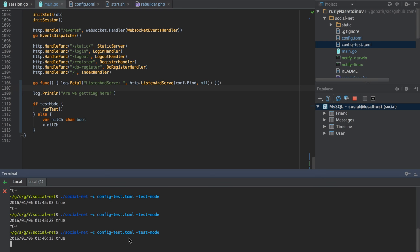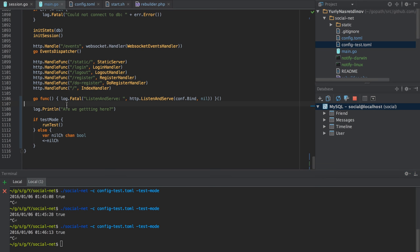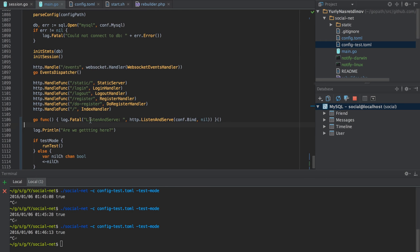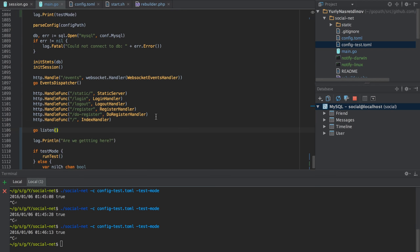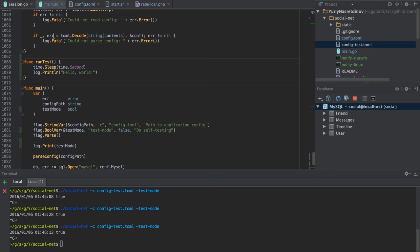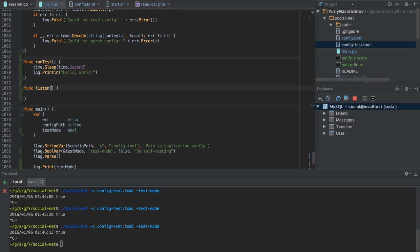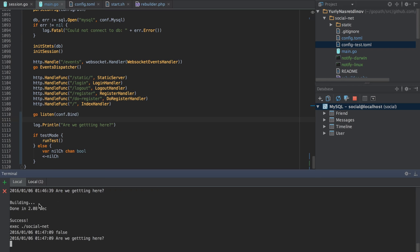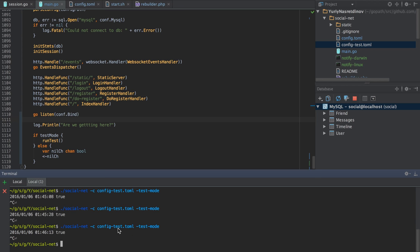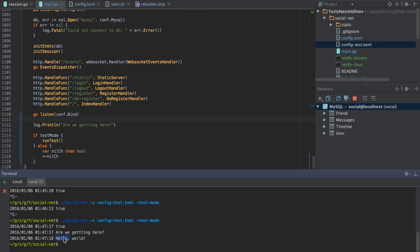We're still not getting anywhere. I don't really understand why. We could do something like this — specify the address and put it into a separate goroutine. We should recompile it. Yeah, it works! We get everything.